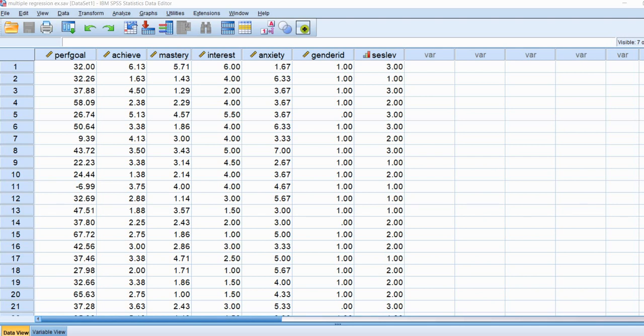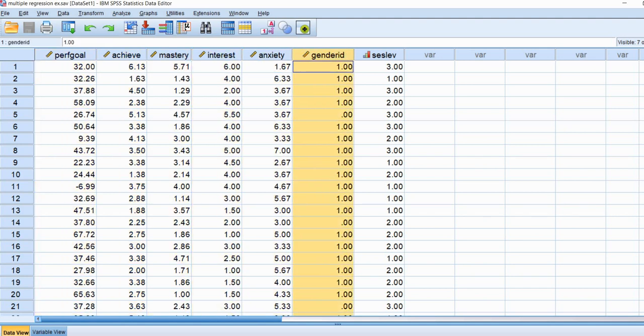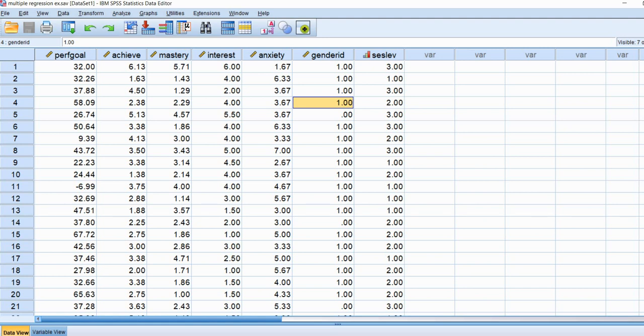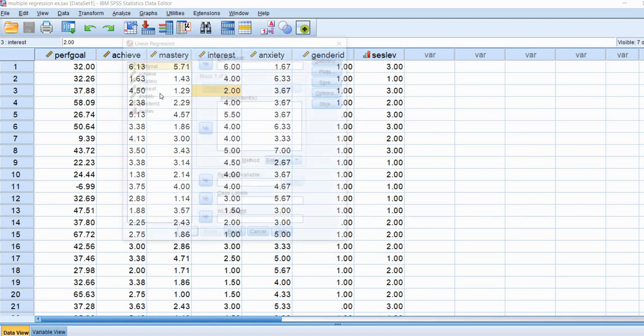What we're going to start off with is performing just a least squares regression, and then we'll proceed to running a median regression. Imagine we have student data where we have measures of achievement, performance goals, mastery goals, interest, anxiety, and there's a gender ID variable which is coded 0, where the person identifies as male and 1 for identifies as female. I'm going to run a basic regression analysis, a least squares regression, by going through the regression menu right here, go to linear.